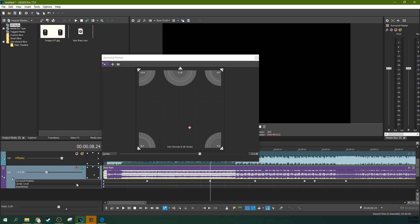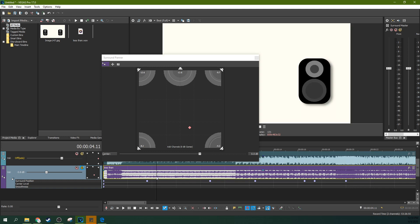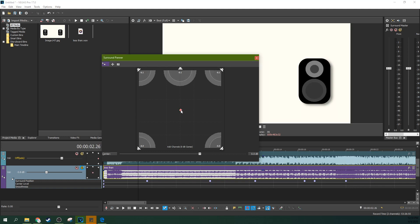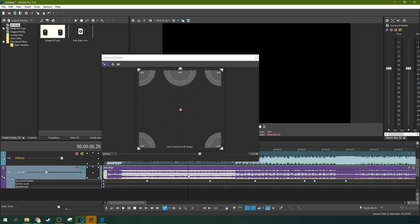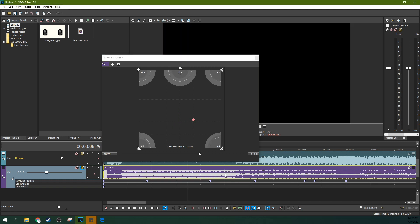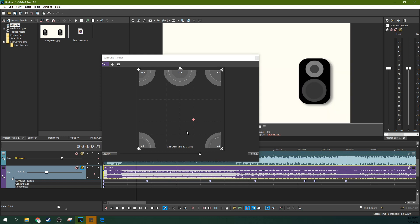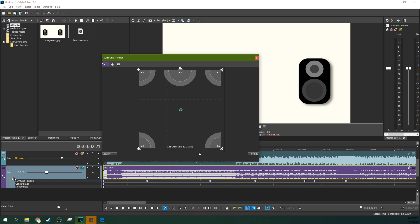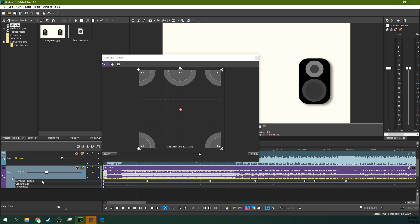Notice down here where I previously had audio envelopes — now that I'm in surround sound, those audio envelopes have been changed to keyframes for the effect. This is different from what I'm currently working on, so don't be confused by that. You'd probably want to go ahead and delete that old effect.